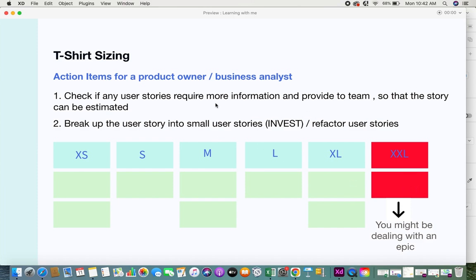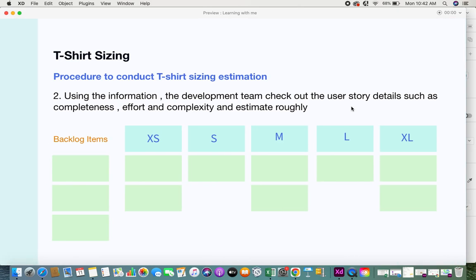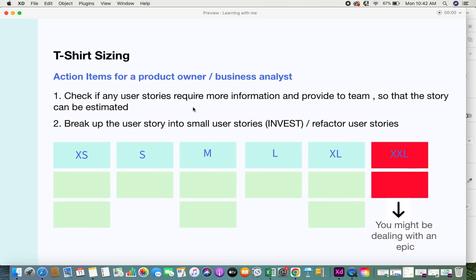Looking at the action items for the product owner or business analyst: you need to check if any user stories require more information and provide it to the team so the story can be estimated. Completeness means the team has all the information needed to develop that user story. If information is missing, the product owner or business analyst must provide it so the team can estimate and take it on for development. Stories lacking complete information become an action item for the product owner.